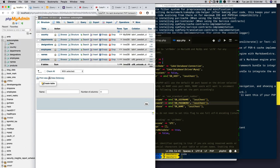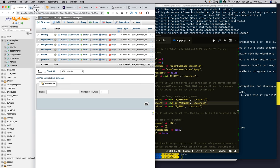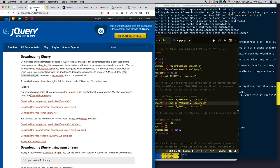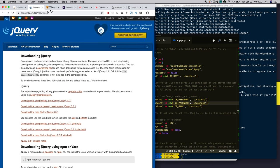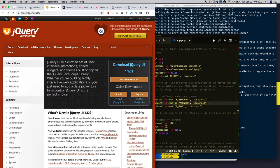To integrate jQuery autocomplete with the CakePHP application, the jQuery autocomplete requires jQuery. So download jQuery and also it requires jQuery UI.